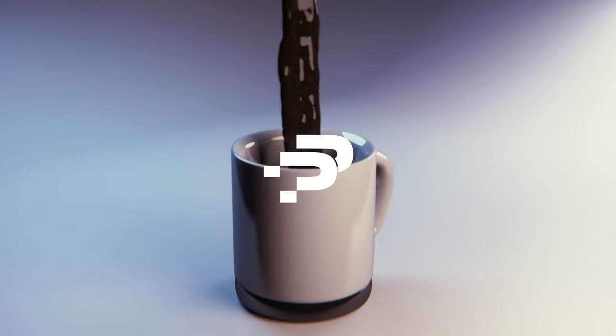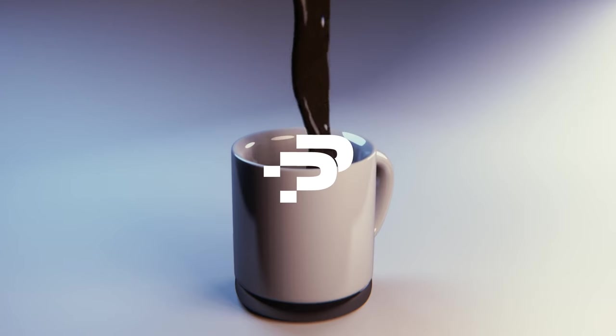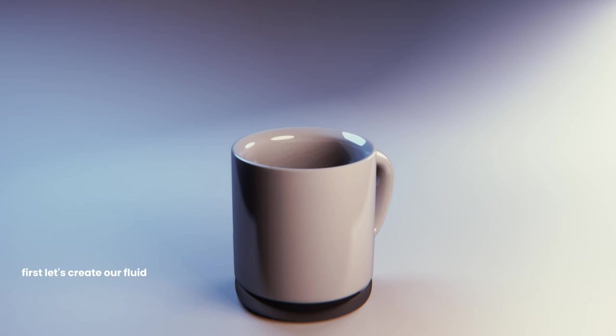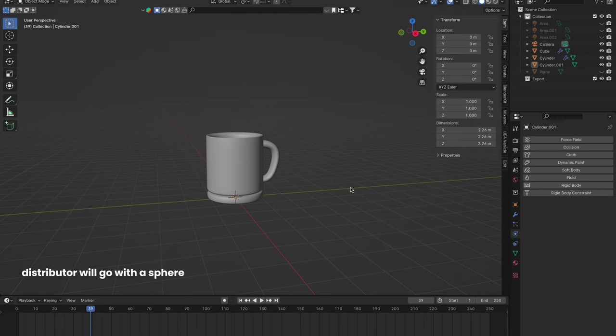Ready to dive into the world of fluid simulations? Let's make some virtual liquid the easy way. First, let's create our fluid distributor.